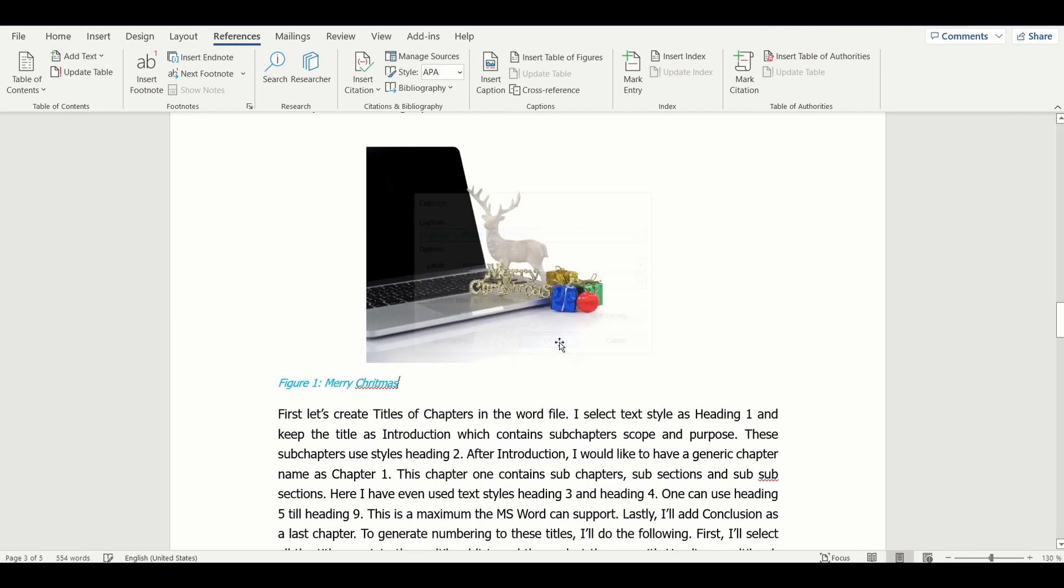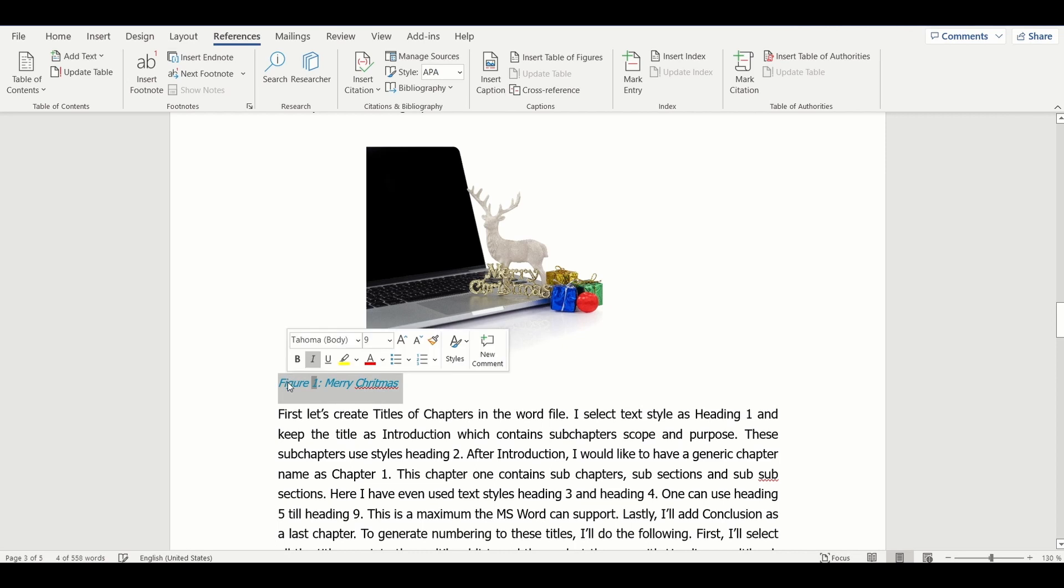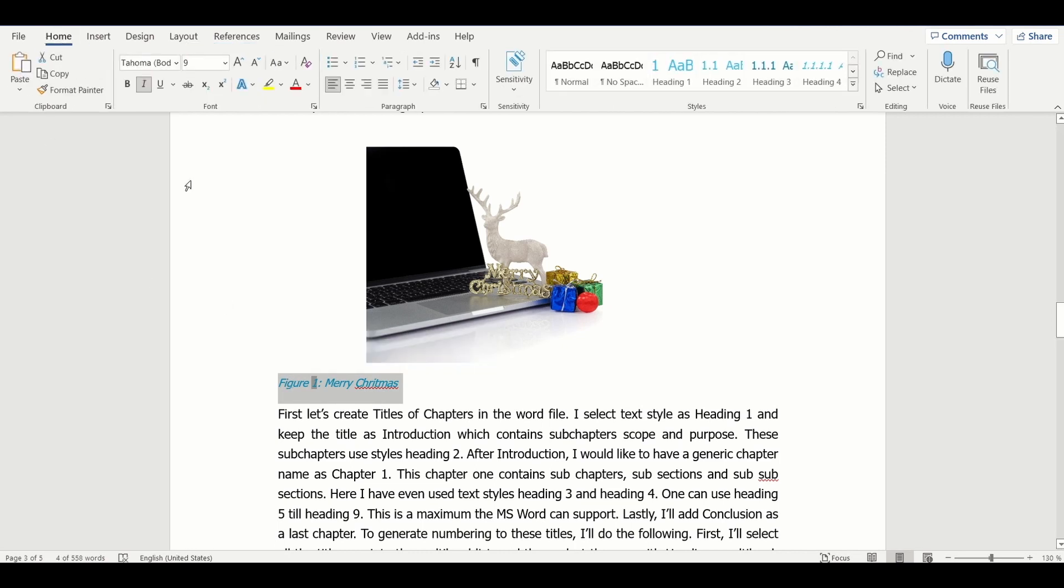I always choose to change the style of the caption, but one can leave as it is. Let's do the same for the other pictures in the document.